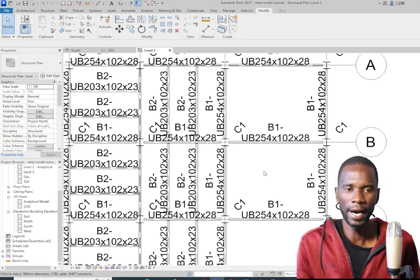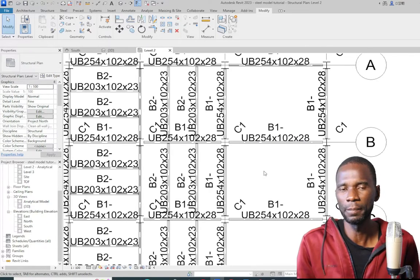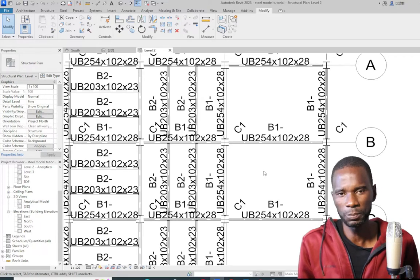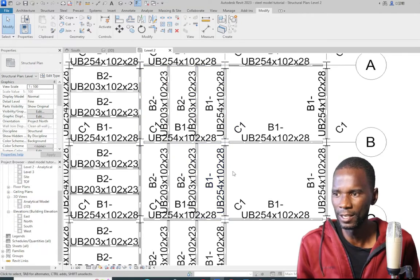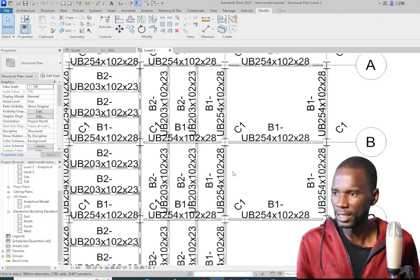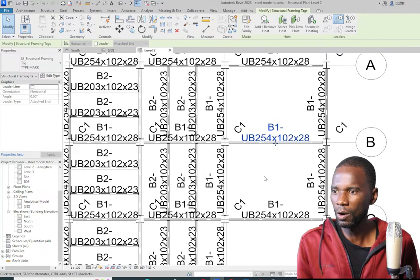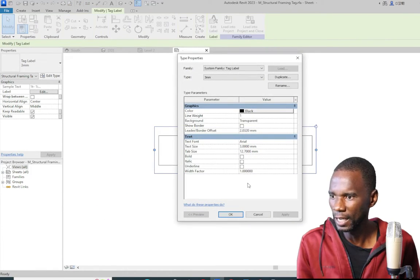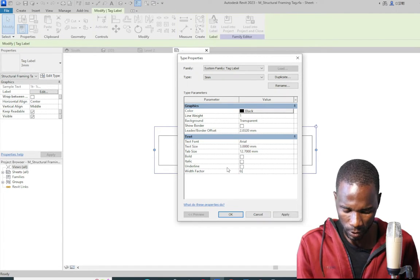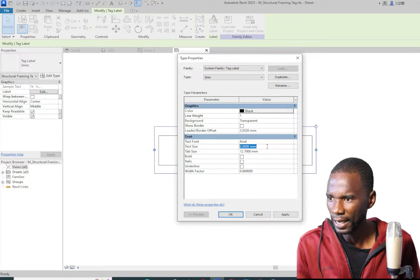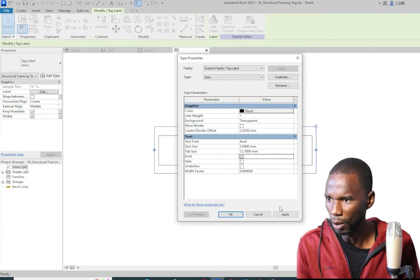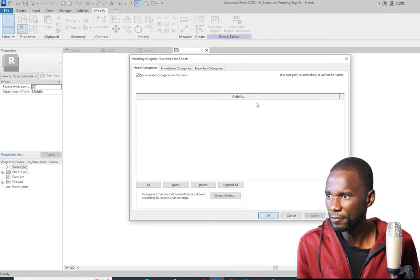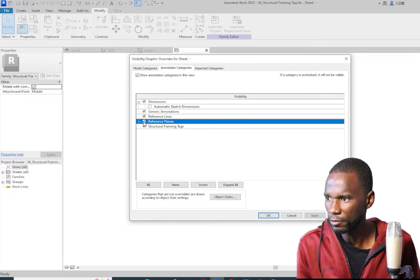These tags can be embedded in your template so you don't have to do this every time — once set up, just put them in your template. Now I want to change the appearance. Select the tag, go to Edit Type. I'll change the width factor to 0.6 and set the text size to 2, making it bold. Then type VG for Visibility Graphics within the family environment, go to Annotate, and show the reference planes. Click Apply and OK.